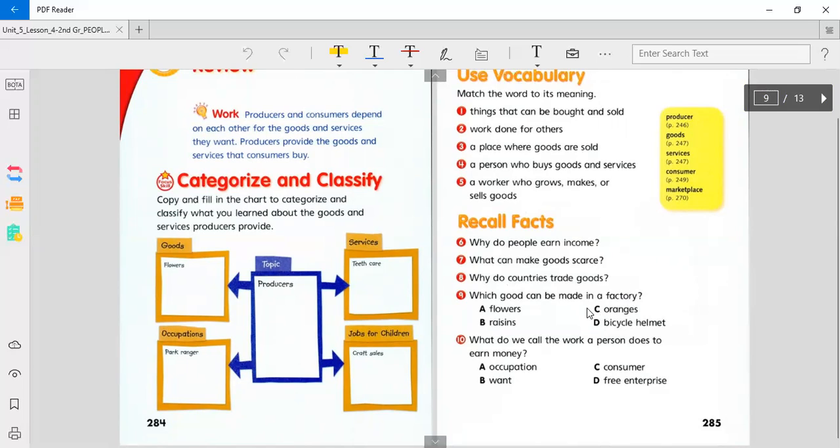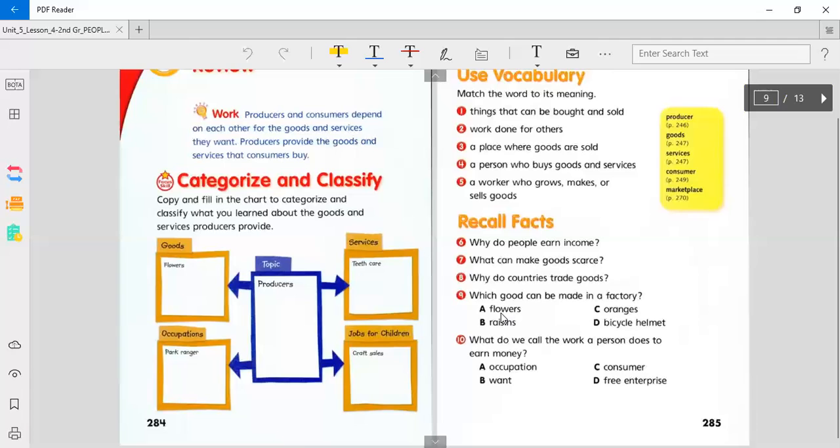Which good can be made in a factory? Think about goods that can be assembled. Assembled is brought together, made. Flowers. Can flowers be made in a factory? Can raisins be made in a factory? Can oranges be made in a factory? Or can bicycle helmets be made in a factory?